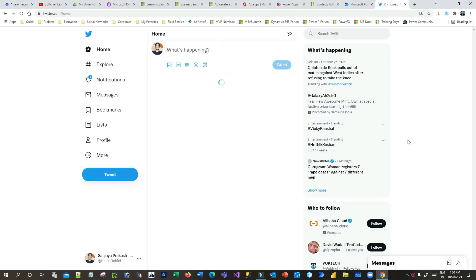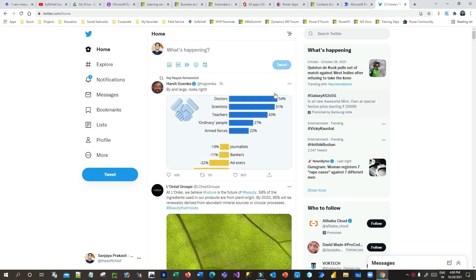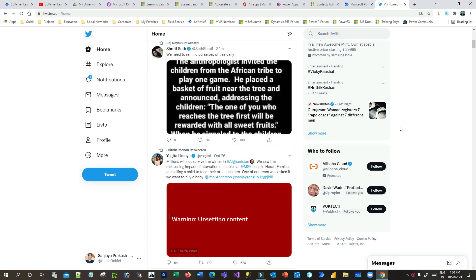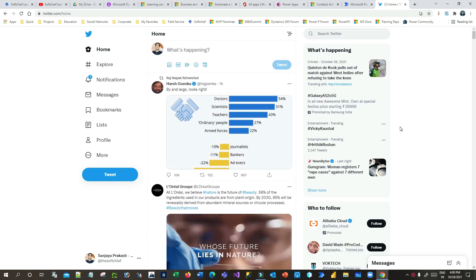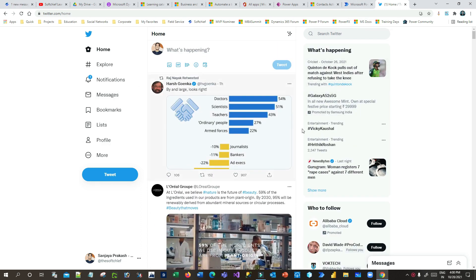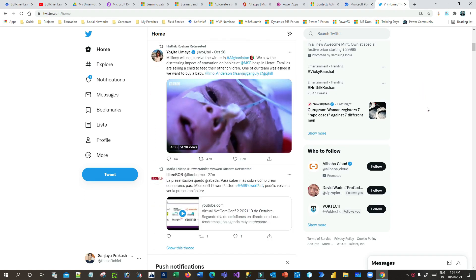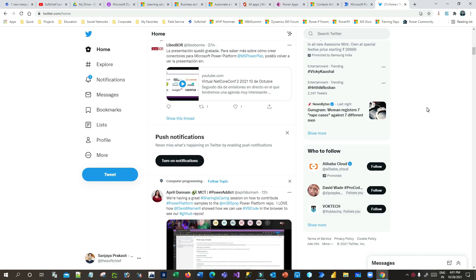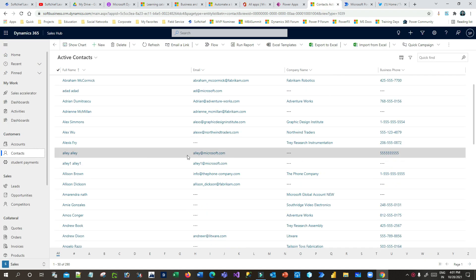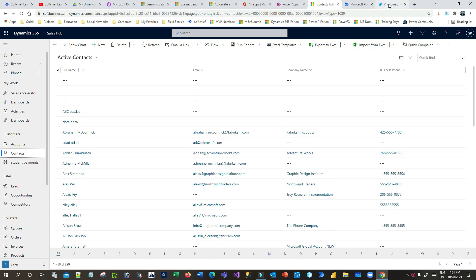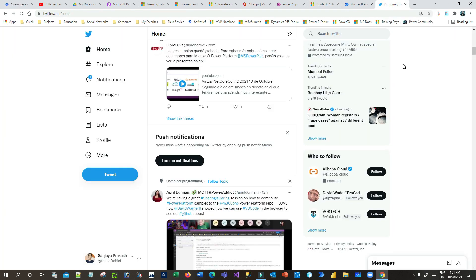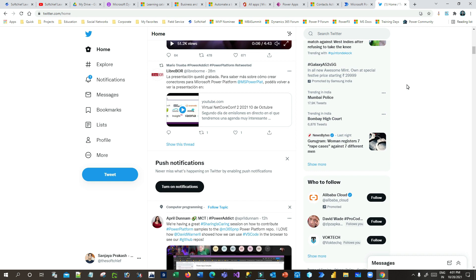Today in this video I will tell you how we can capture tweets that have been done for your organization by different users — that means we want to convert Twitter users as your customers using Power Automate. You know how Twitter and social media are impactful these days, so it is always best practice to capture customers from social media into your Dynamics 365 customer database.